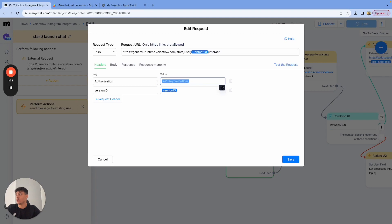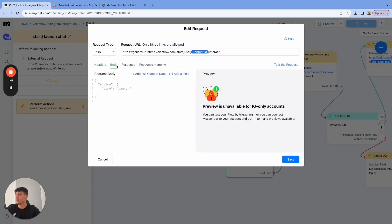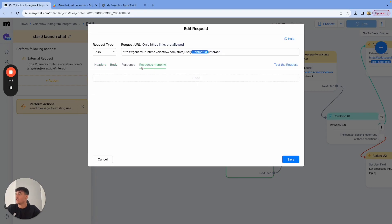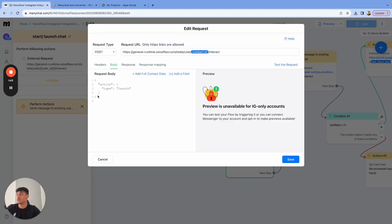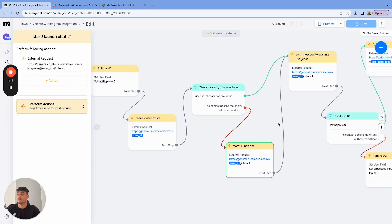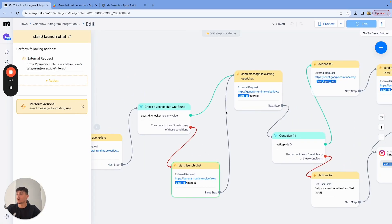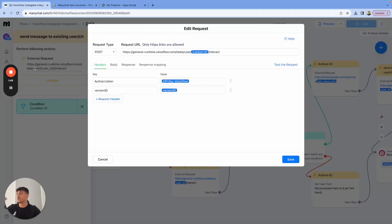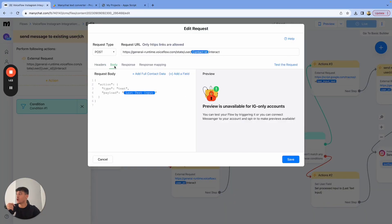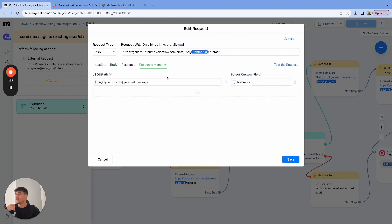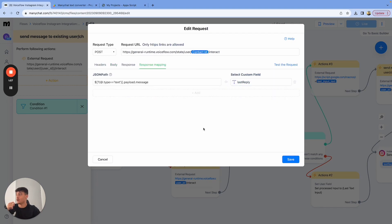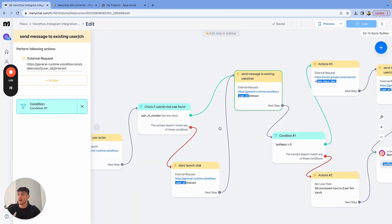As I said, all you need to do is change your API key from voice flow and your version ID. All the code and everything is already going to be implemented inside of the template, which you get. Then after we launch the chat, we're going to send the message to voice flow to get a reply back. Again, change your version ID, change your API key of voice flow. This is going to stay the same for you and make sure that the last reply variable is set for the response mapping.